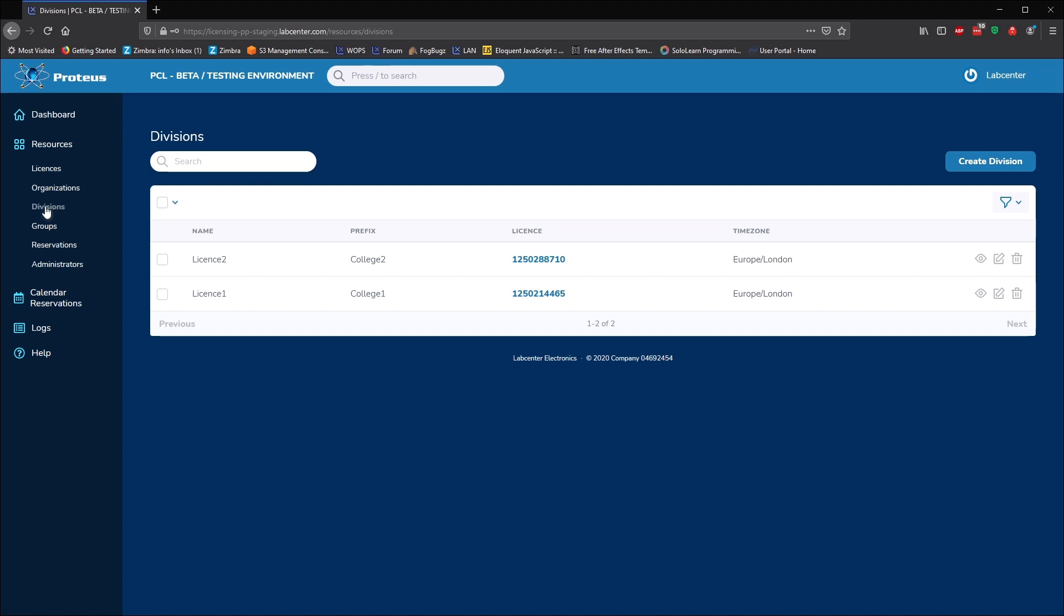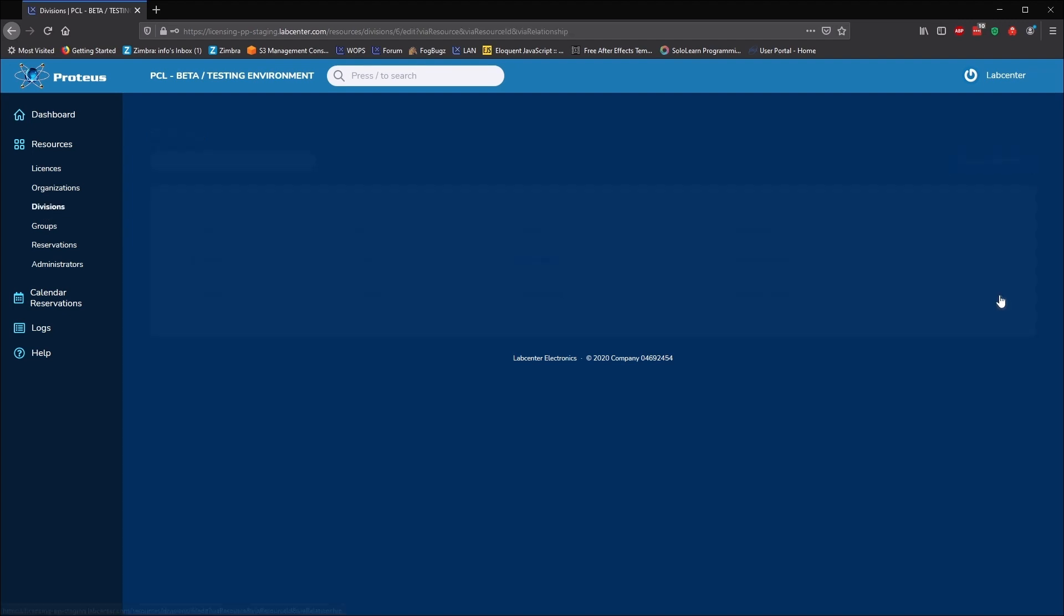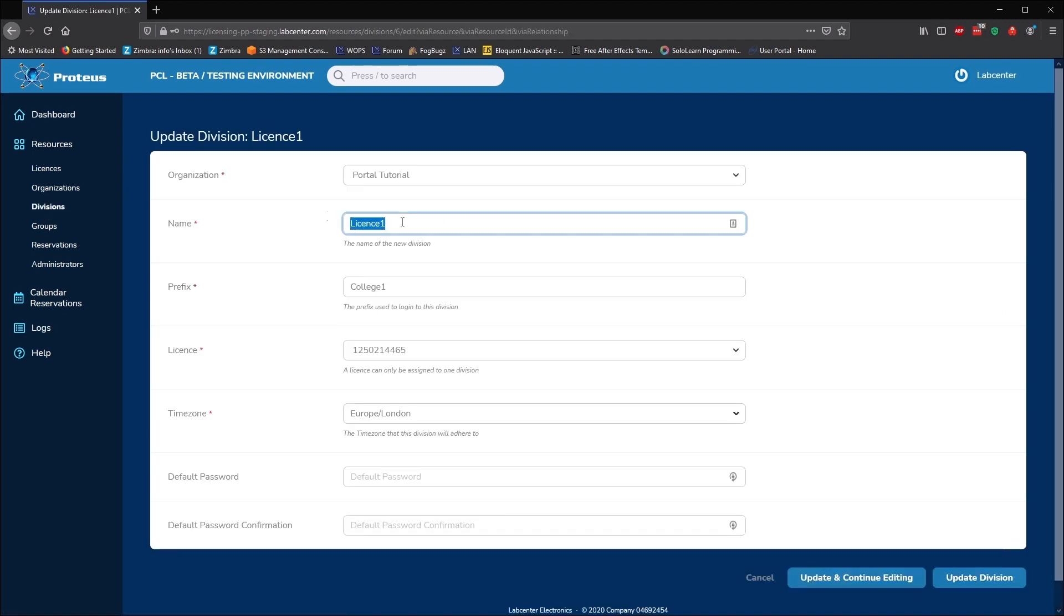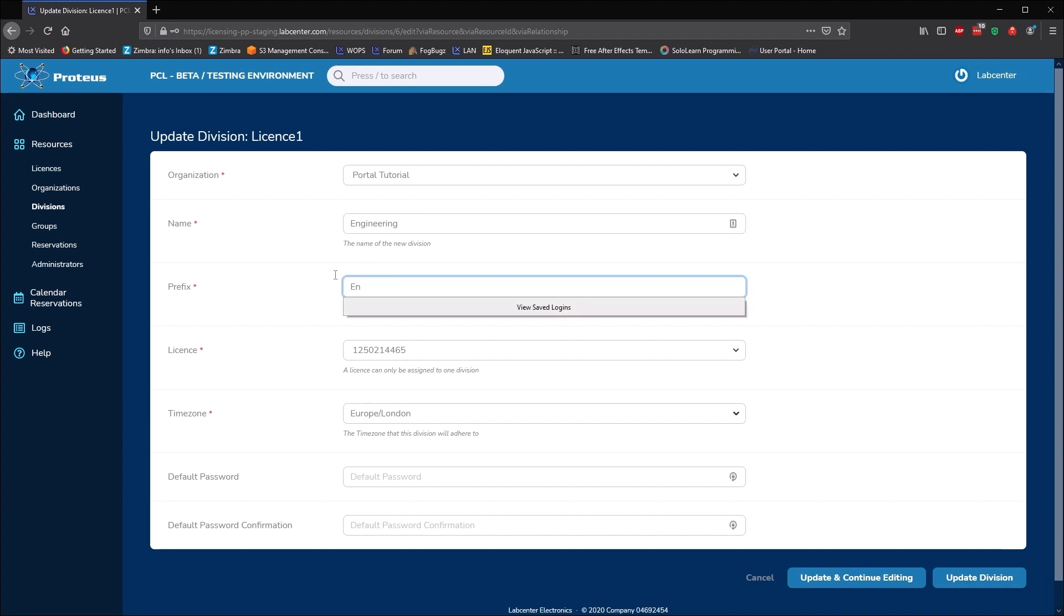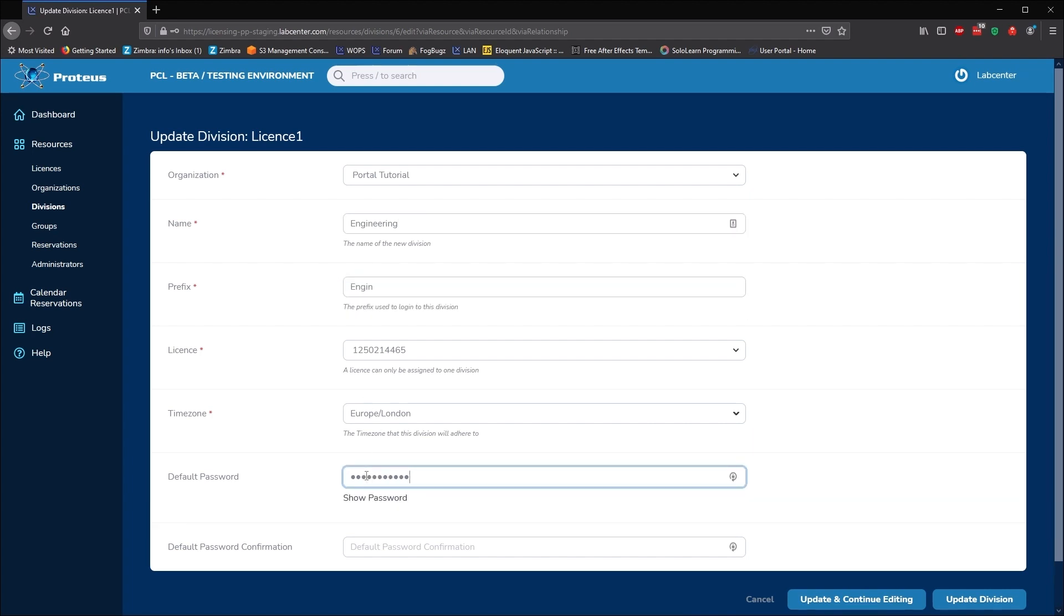For example, a company might create a division for each office or a university for each department using Proteus. The names and passwords for the divisions can be changed at any time by admin users.